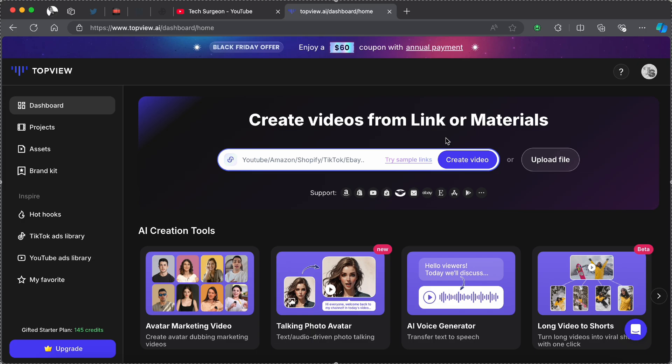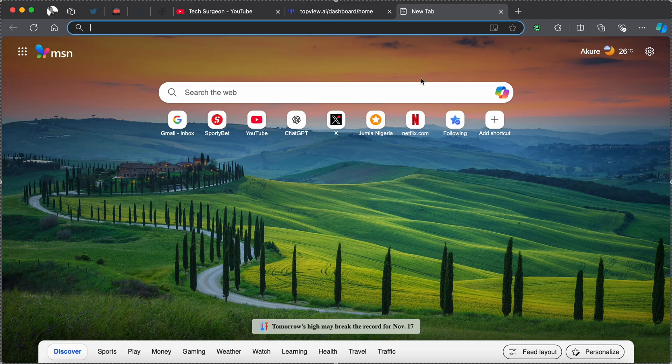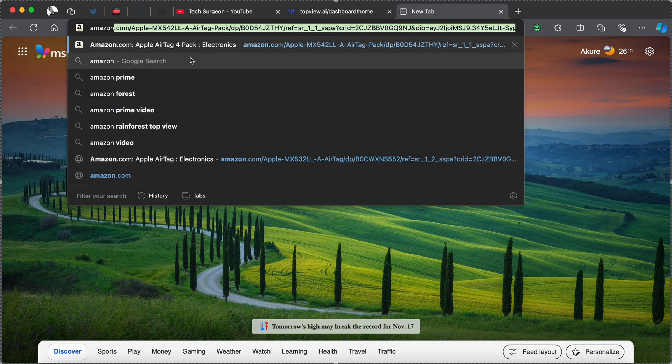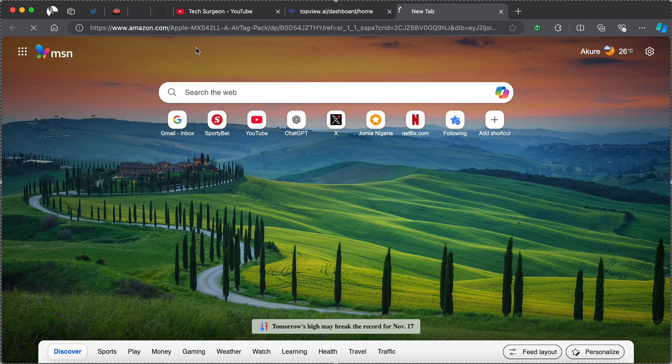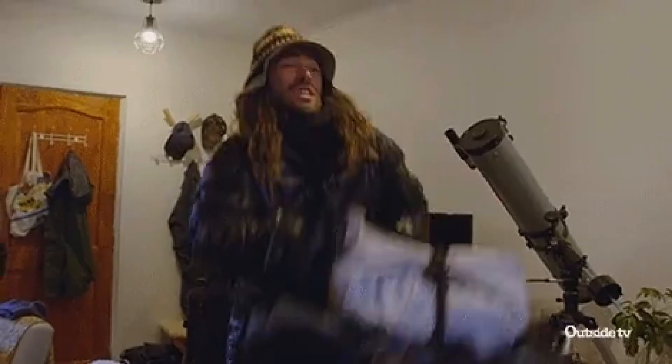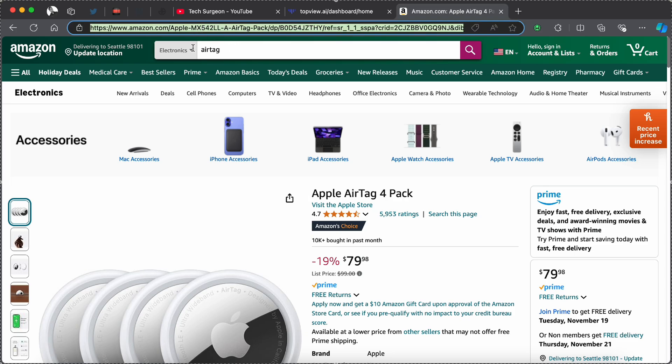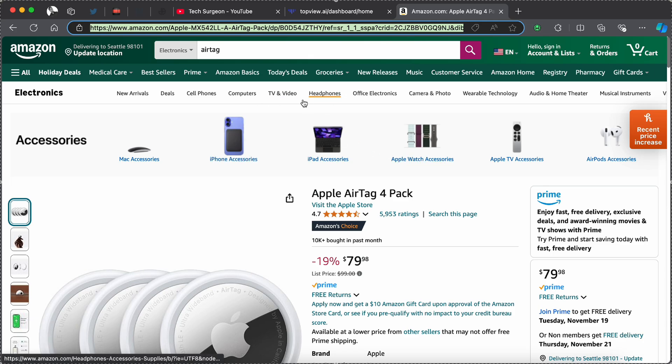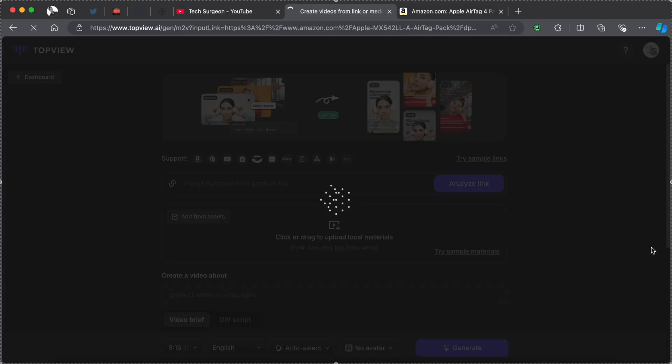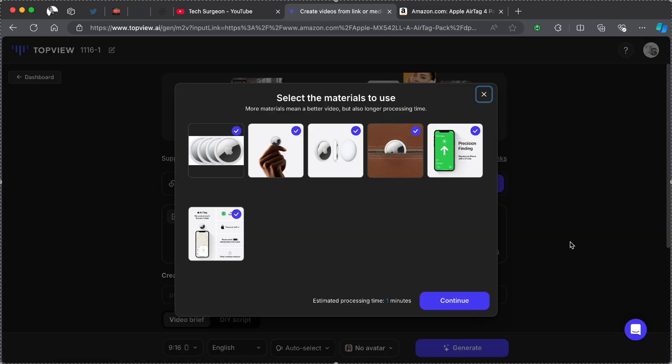Right now I'm going to be opening a new tab and I'm going to be searching for Amazon. I can see right here this is an Apple AirTag four-pack. I have been trying to track my belongings recently and I have been wanting to get this Apple AirTag four-pack. So now you're just going to come right here and you're going to copy the link of any product you want. I'm going to be copying the Apple AirTag four-pack and I'm going to be pasting it in the TopView AI platform.